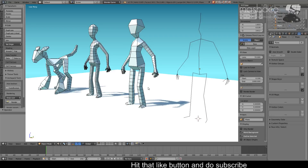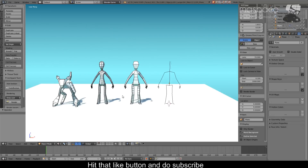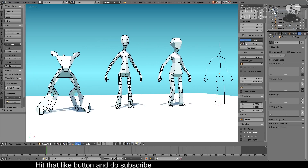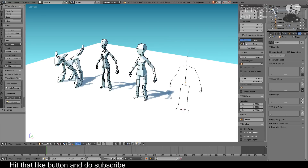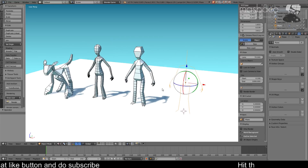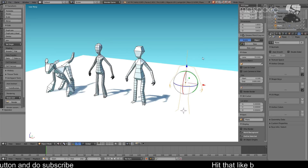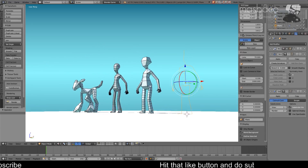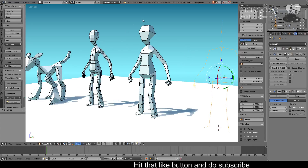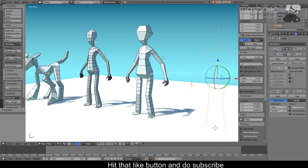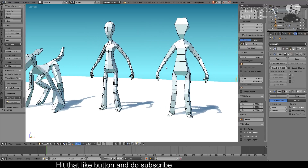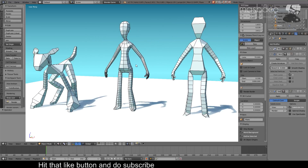Hello everyone, Masbatjo here, and welcome to another video tutorial. In this tutorial we will be creating a simple character using the skin modifier. This is going to be as easy as creating a stickman figure and applying a skin modifier to it. You can use this as is, or refine it later to add more detail.